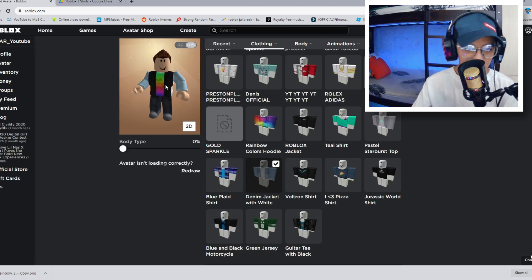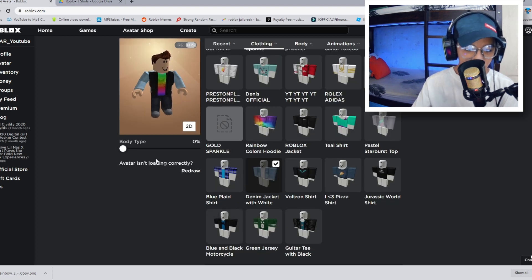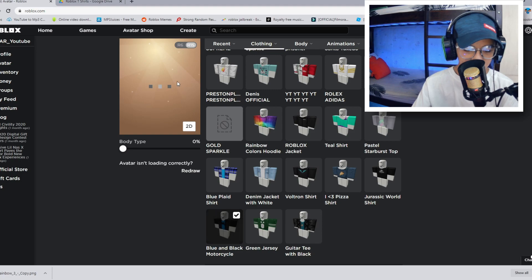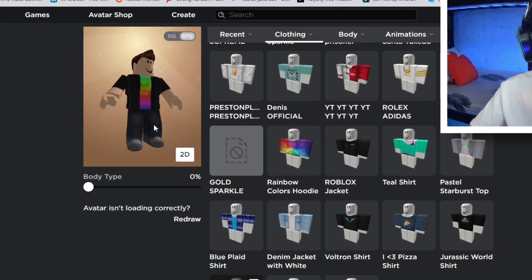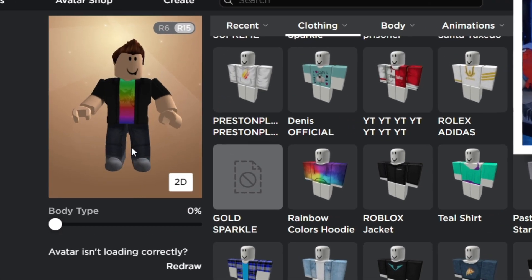And we should see it right there. Boom. So what we're going to do from here is put this shirt right here. And there we go guys. It looks pretty cool if you ask me.